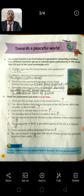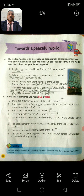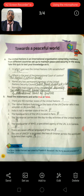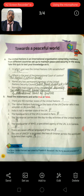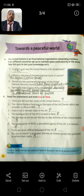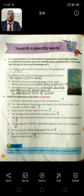Question B: Read the statements and write true or false. First: There are 193 member states of the United Nations. Answer: True. Second: The United Nations functions on the basis of the UN Charter, which was adopted on 26 June 1945. Answer: True.